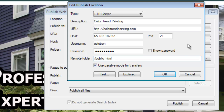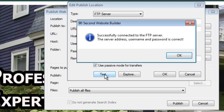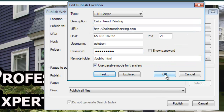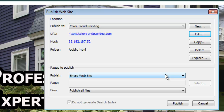Before we save this publish location, we want to test it. We have a little test button that just makes sure we've got the right address, the right username, and the right password — because if we have just one thing out of place, even one little dot or one missing character, it just won't publish. I click Test and it tells me I've successfully connected to the server — that means my server address, username, and password are correct. Once I save this, I don't ever have to set it up again for this website; the software will remember this FTP location.